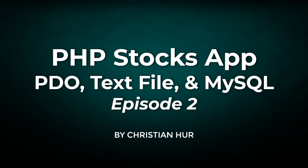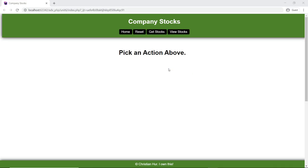Hello, this is Christian. Welcome to episode 2 of this PHP Stocks application using PDO. Let's see what our app looks like now. Previously this is the one we built — we have the layout created, but I don't like the little spacing on the left side. The buttons are a little bit inconsistent, so let's fix that really quick.